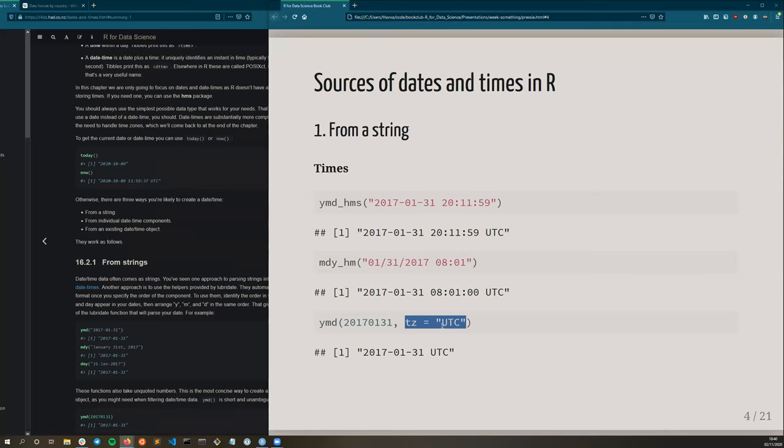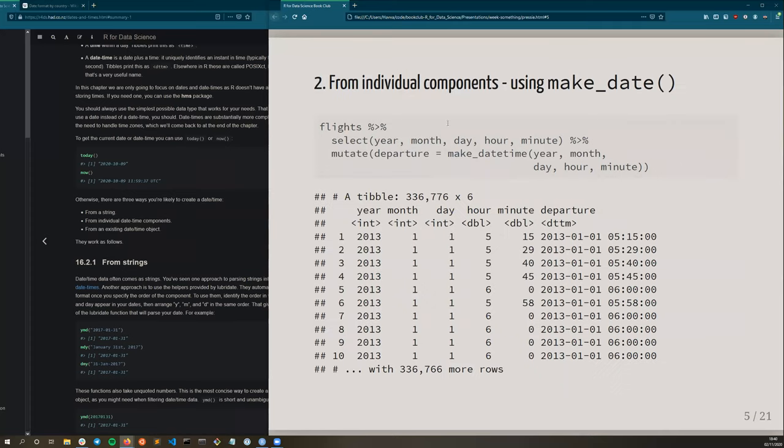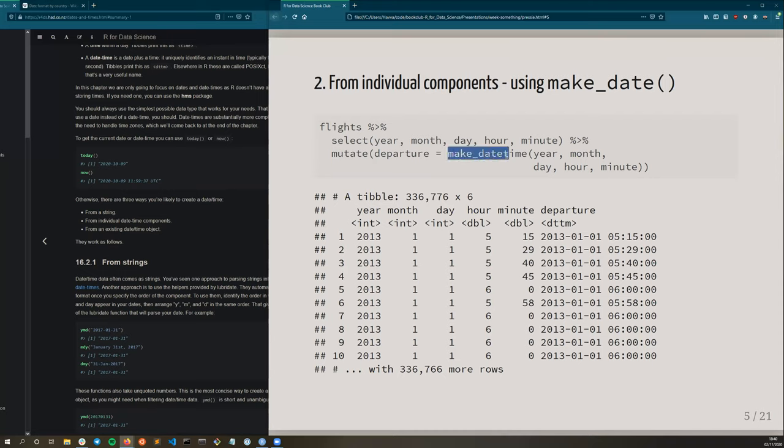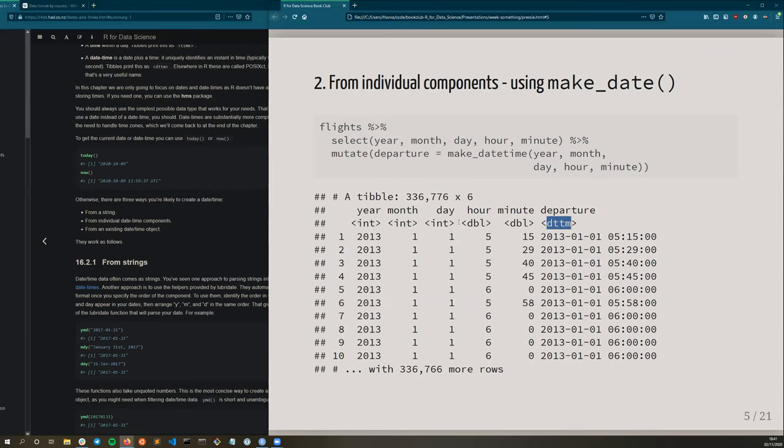The second source is from individual components. For example, this flights data frame that we're familiar with has year, month, day, hour, minute columns representing the time. And this can be fed into these make_date or make_datetime functions to create dates or datetimes. So here we give the year, month, day, hour, minute, and we can see that it's converted into a datetime object from basically numeric components.